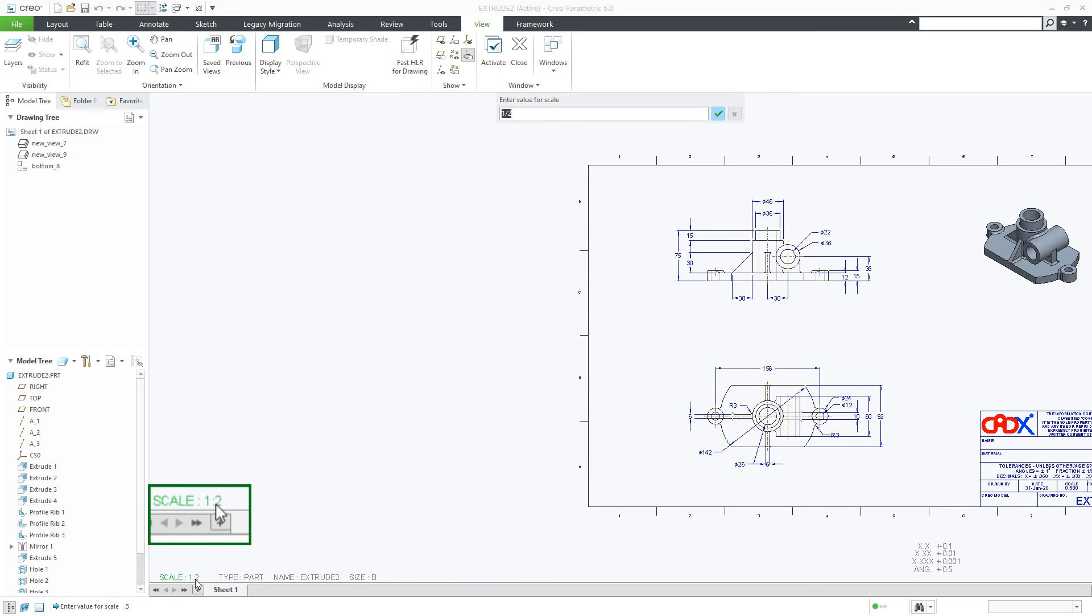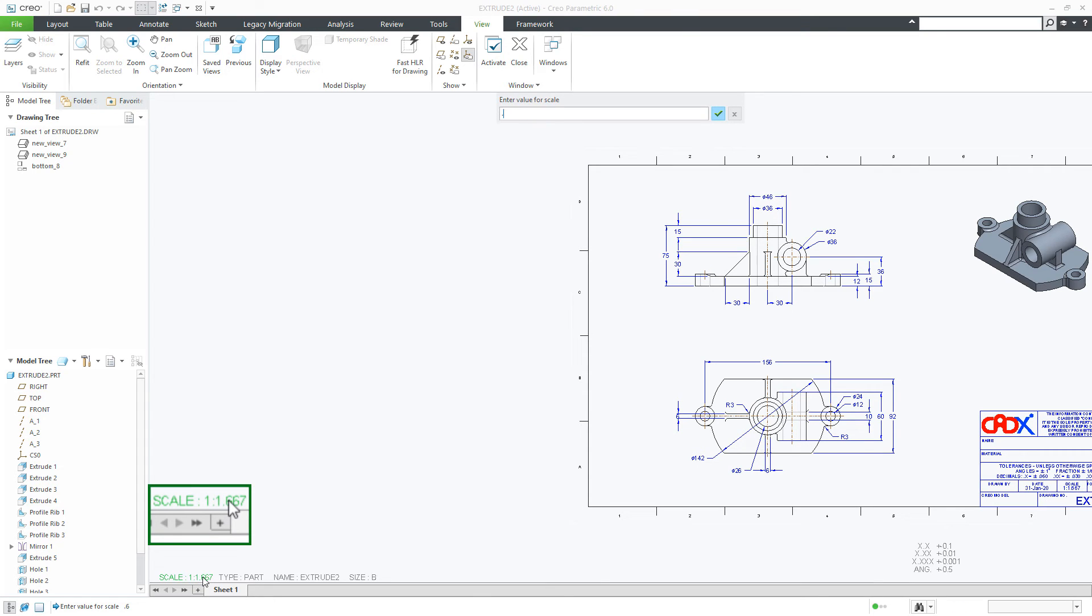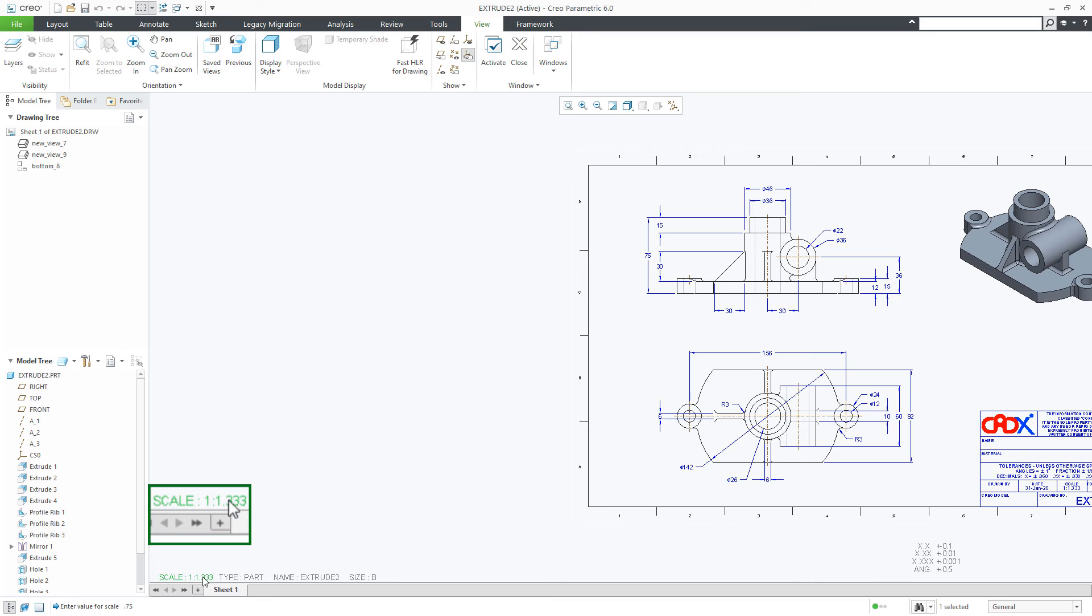If I make this scale 0.6 then you can see the result. If I make this 0.75 then also you can see the result.